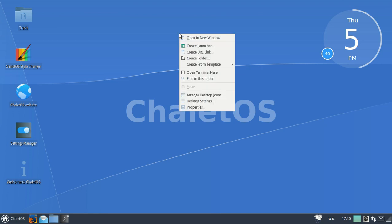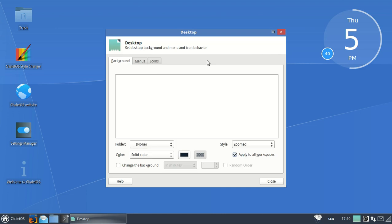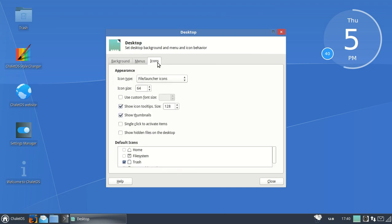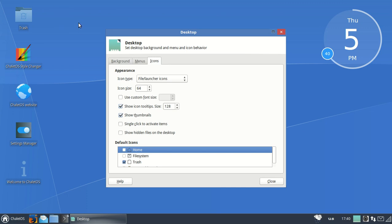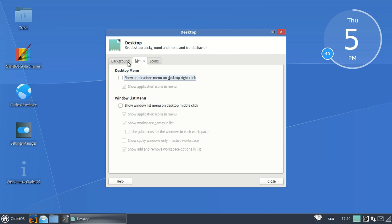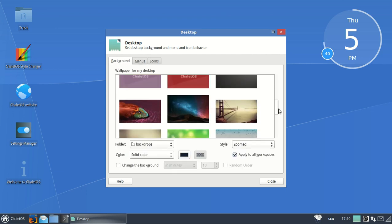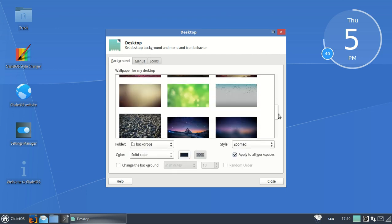Right click, let's go to desktop settings. Of course you have many options there. I like to go to icons and uncheck the home folder. You've got menus, background, wallpapers. Many wallpapers to choose from. I'll leave it the way it is.